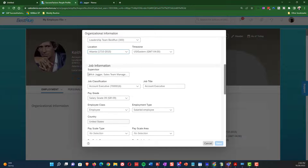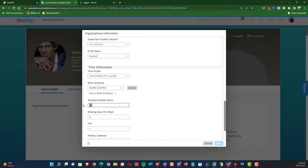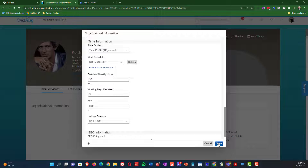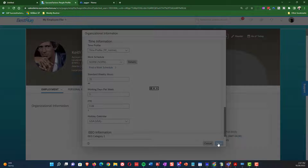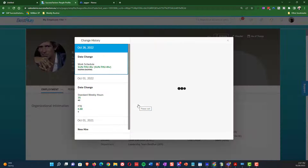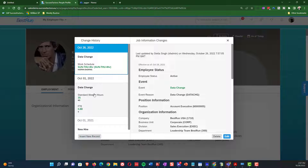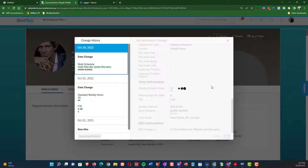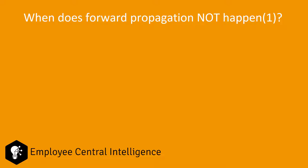We're going to update the standard weekly hours from 40 to 35 and save this record. What we're hoping is that this change made on October 1st — since there's no other change to that same field — will get updated automatically on the top of stack record. You can see that the standard weekly hours were changed on October 1st, and that change is also reflected in the top of stack record as of October 26th. That is forward propagation in a nutshell — the change surfacing up to the top of stack record.